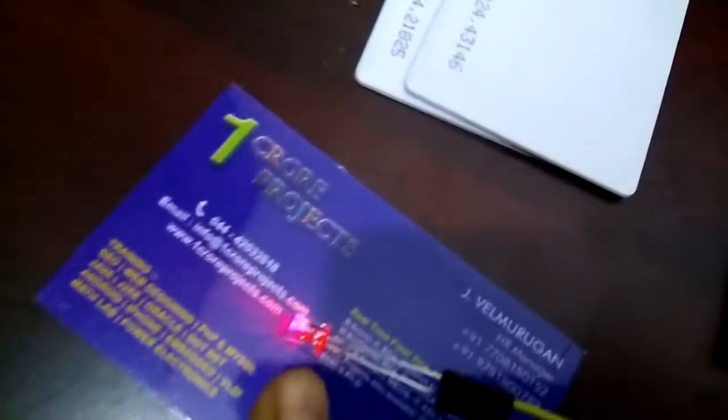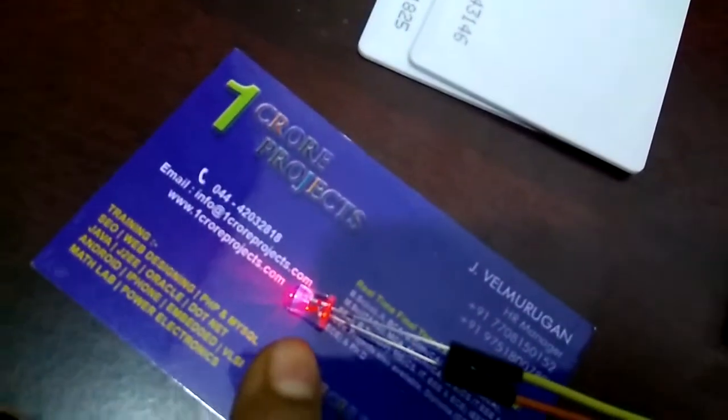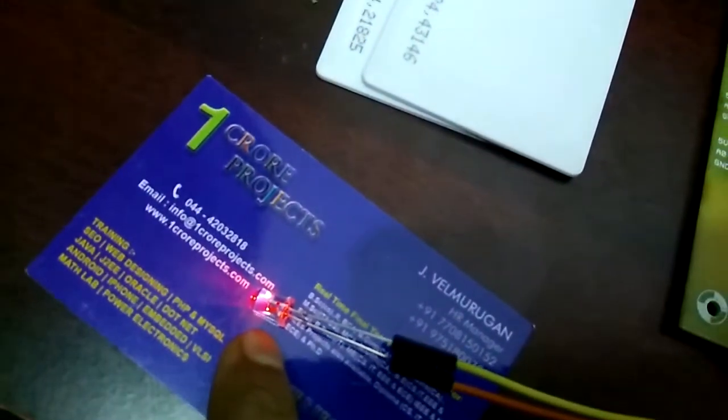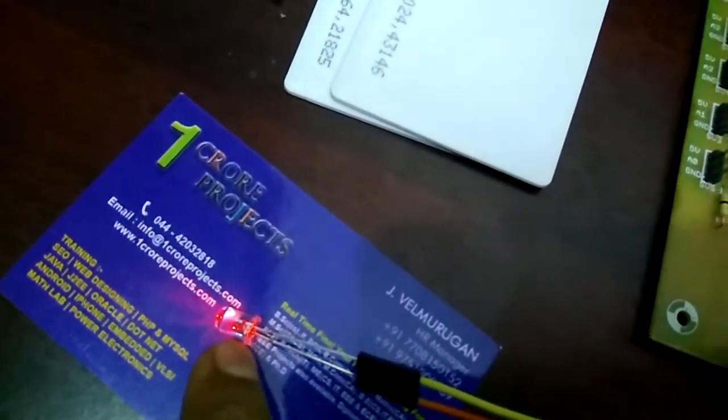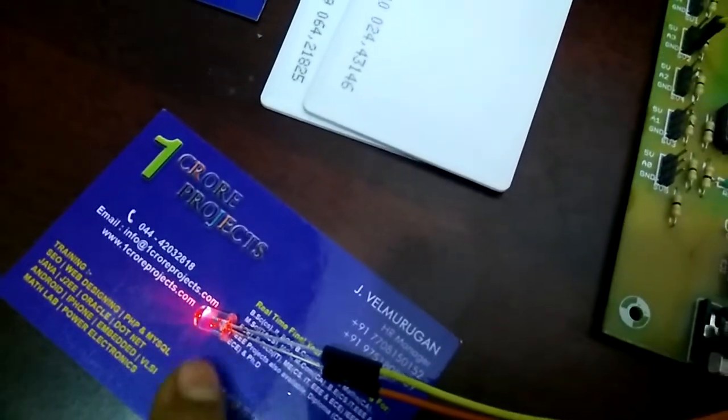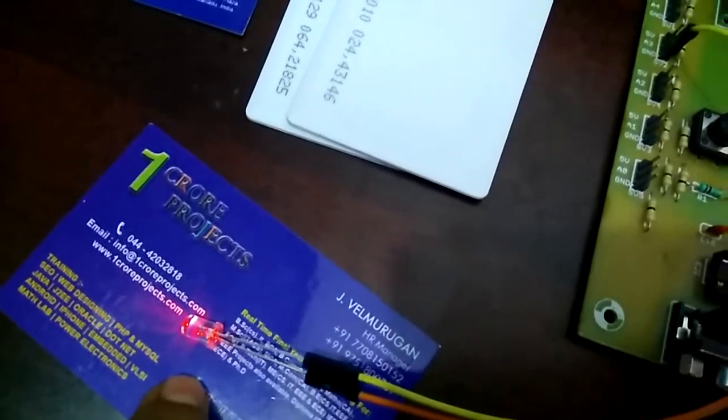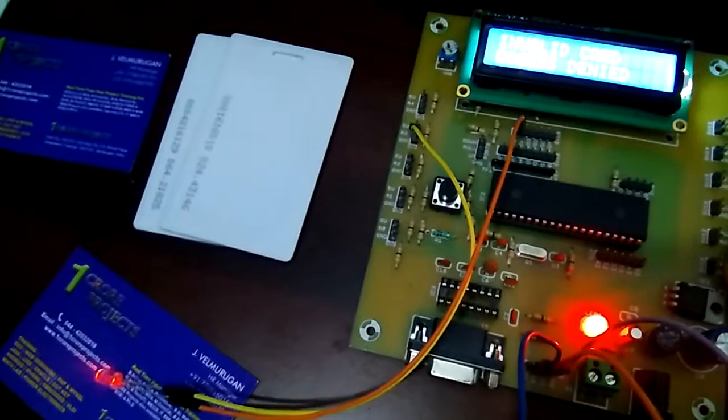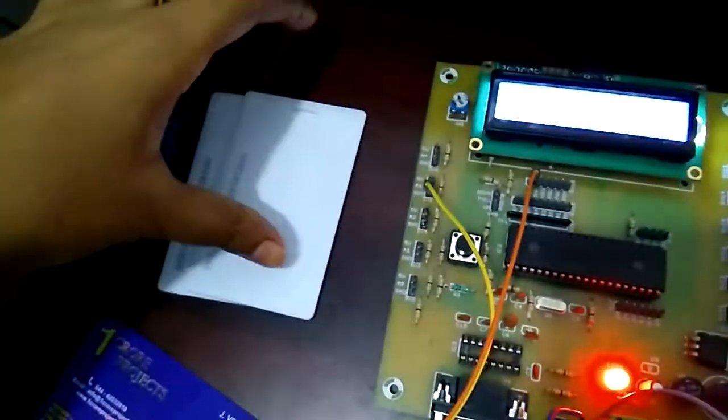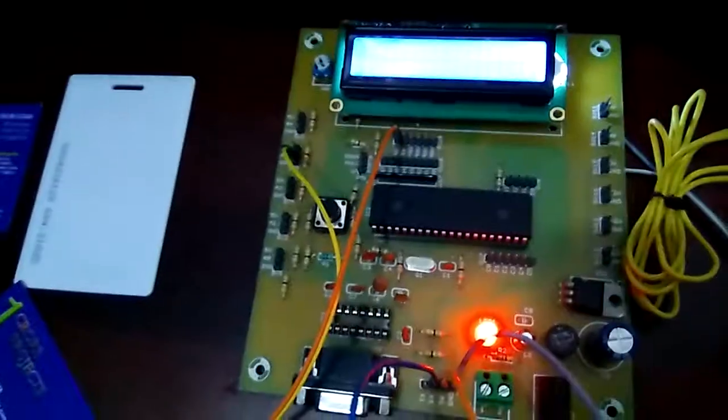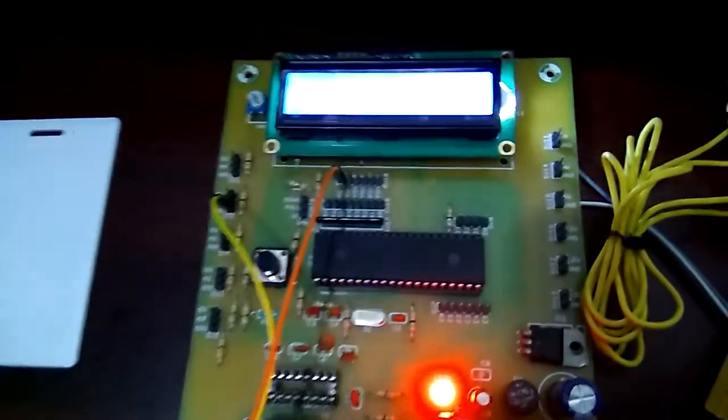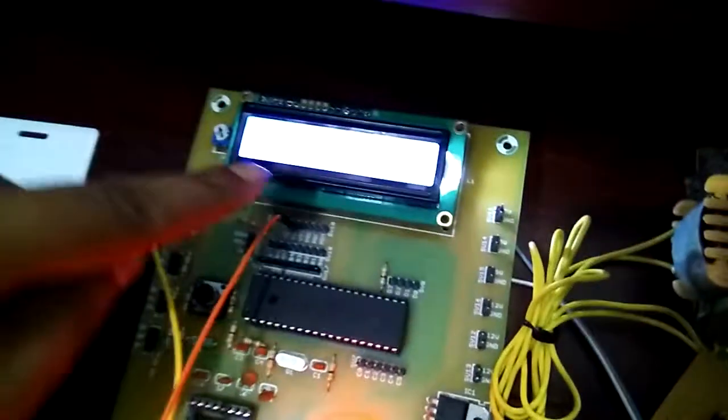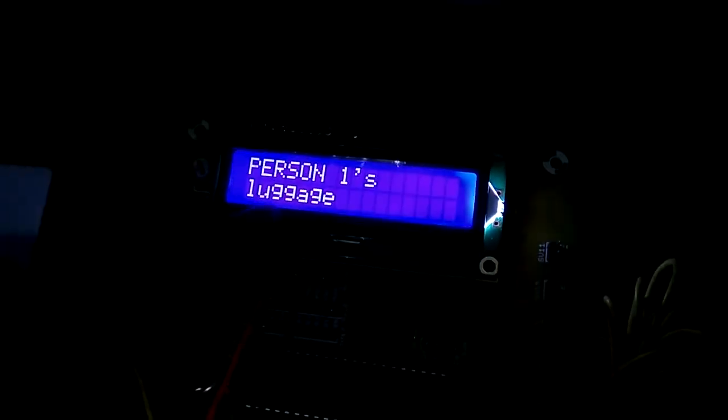A red indication LED will glow to indicate an invalid card and that unauthorized persons are trying to access. Next, I'll show another tag to the reader.